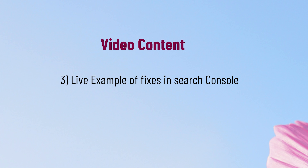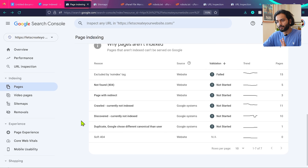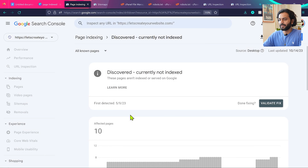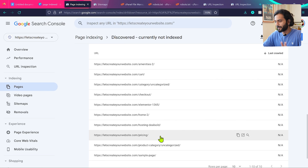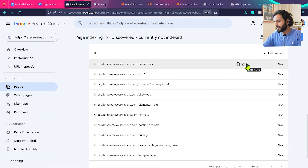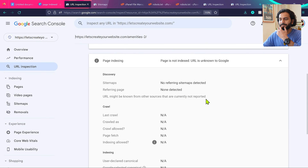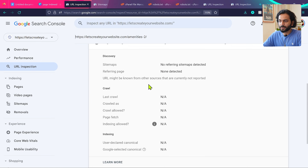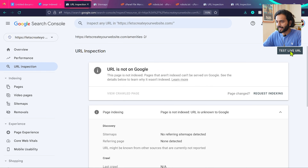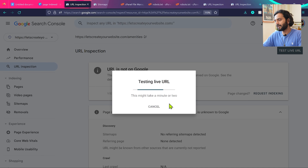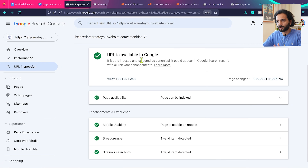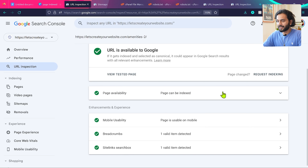Now let's go into my Search Console account. Under 'discovered currently not indexed' we have many pages — amenities 2, cart, categorize, checkout, elementor page, home 2, and more. If you click on a page and then click 'Inspect URL,' you can get information about that page. I recommend using 'Test Live URL' because it refreshes the information and accounts for any recent changes.